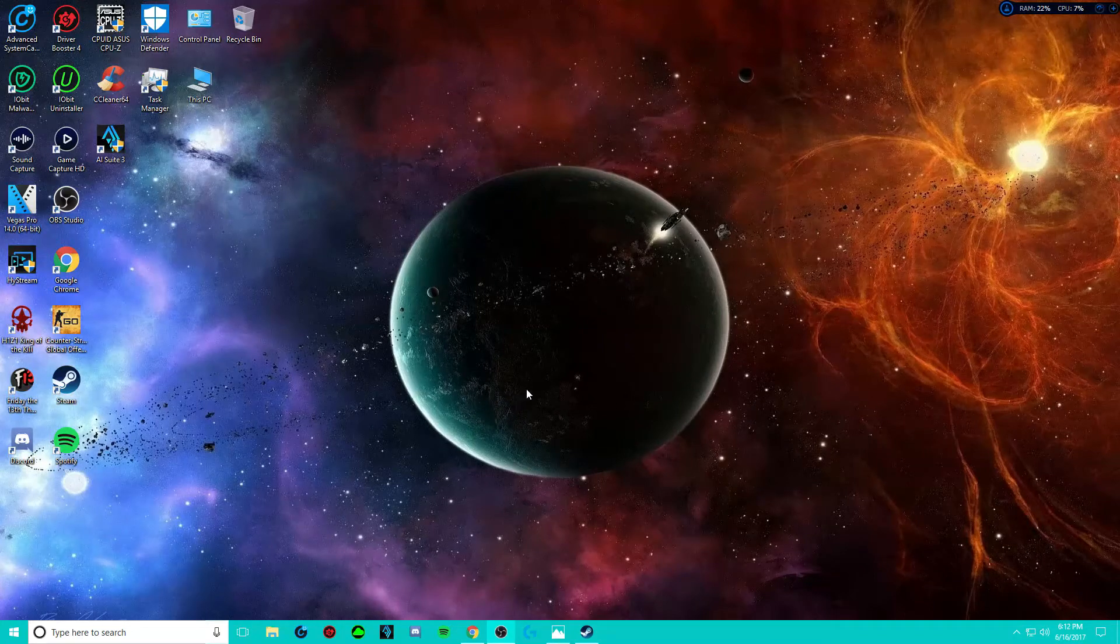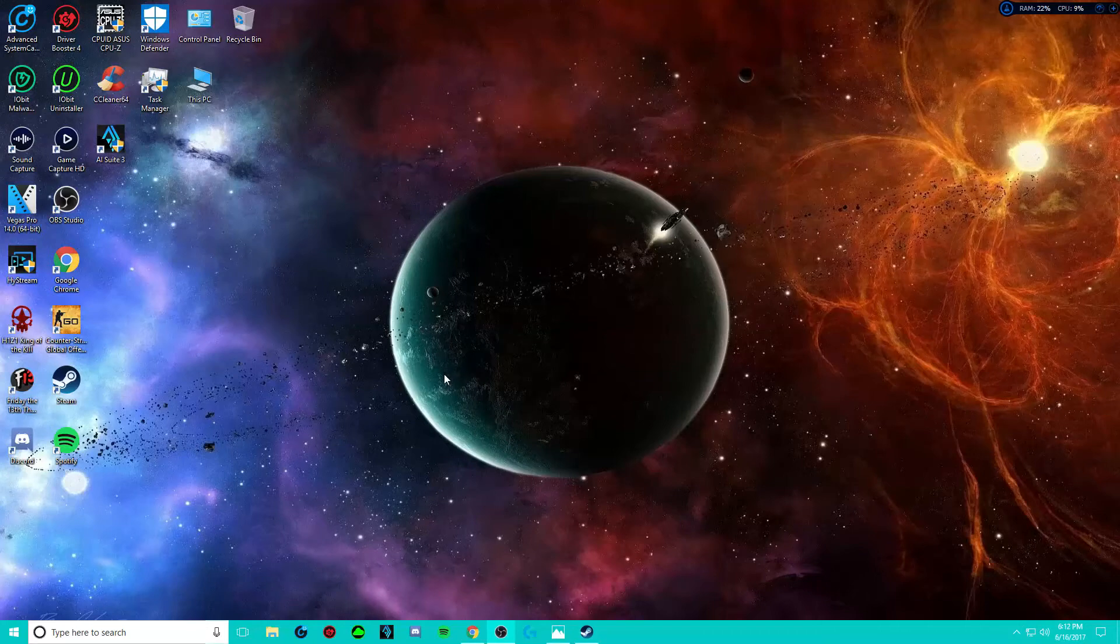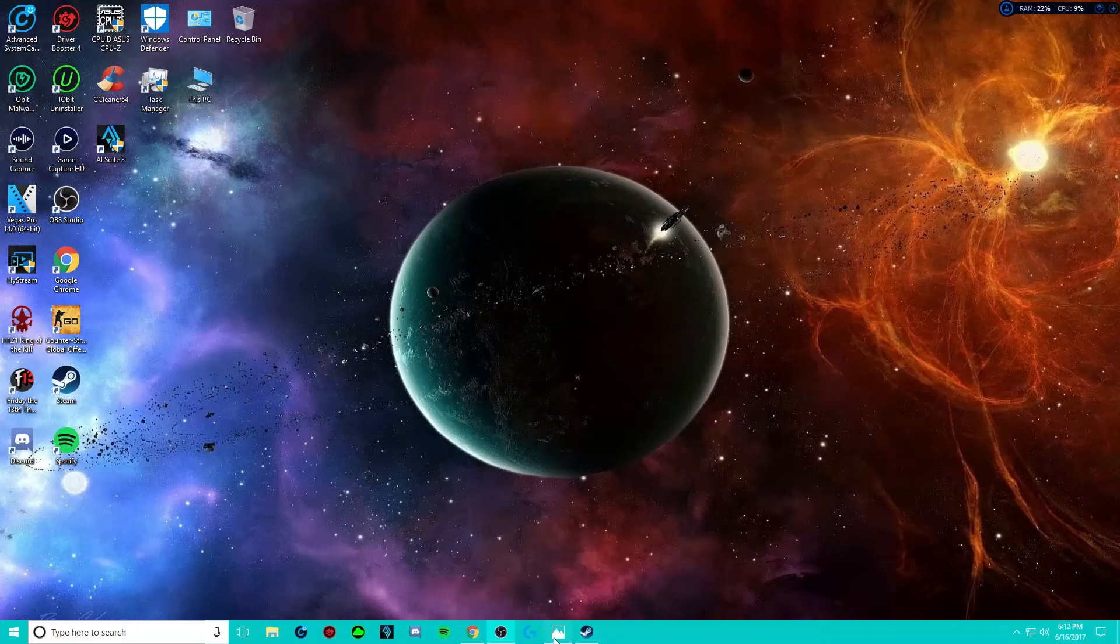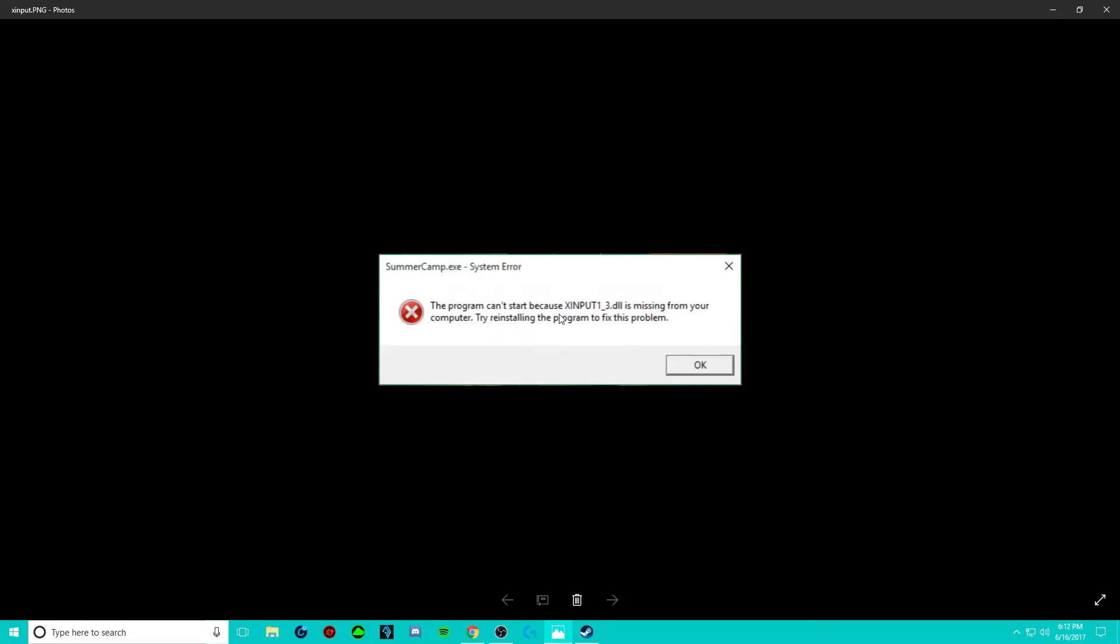A lot of people are actually having this problem, but basically what would happen is every time I would go to launch the game, I would get this error message. The program can't start because X input 1 DLL is missing from your computer.